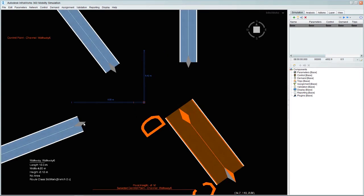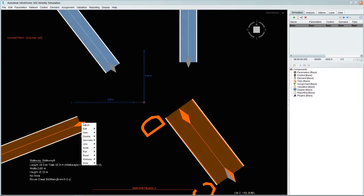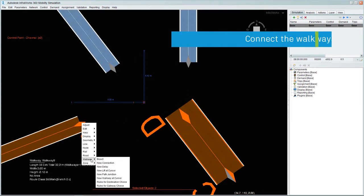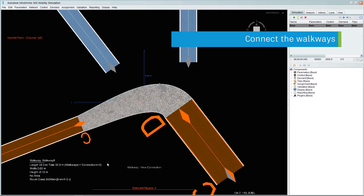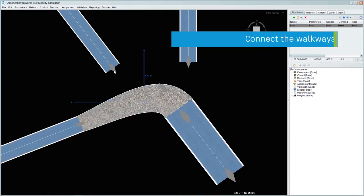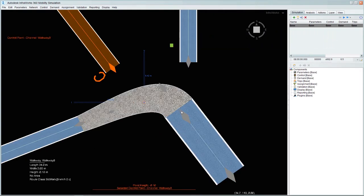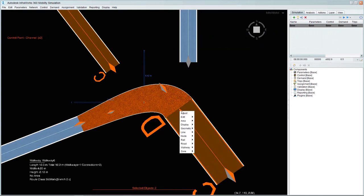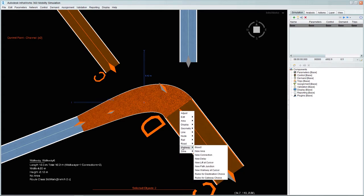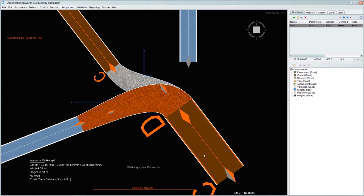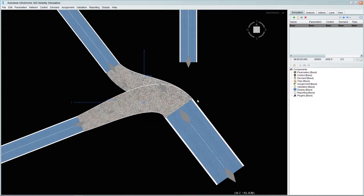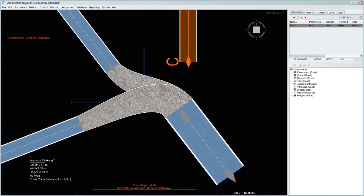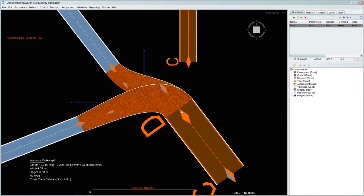This example is going to simulate people traffic flowing from three aircraft that have landed at the same time, show the flow of people arriving at the queuing system and then flowing through passport control and then heading towards baggage claim.